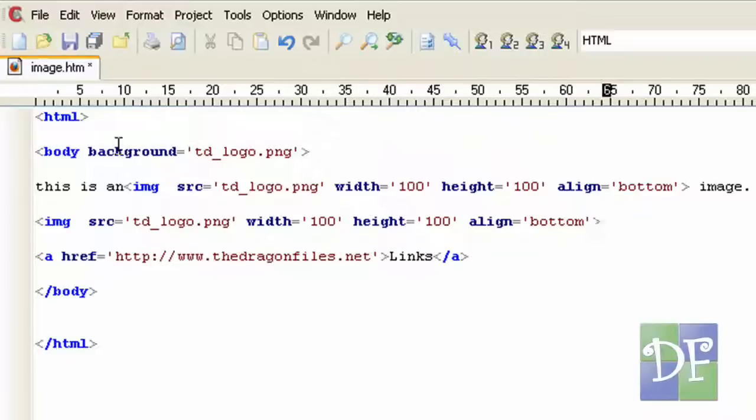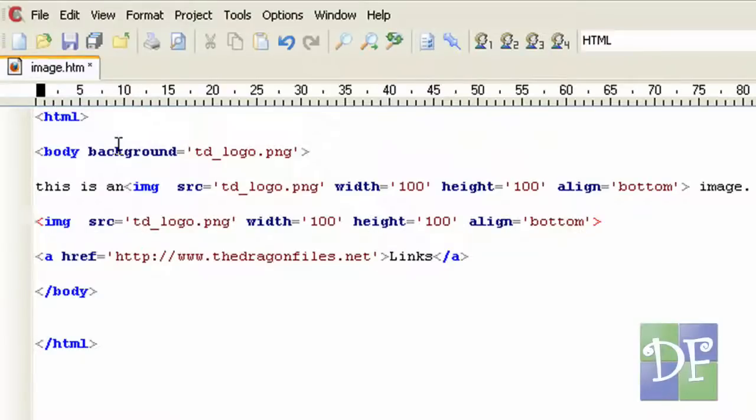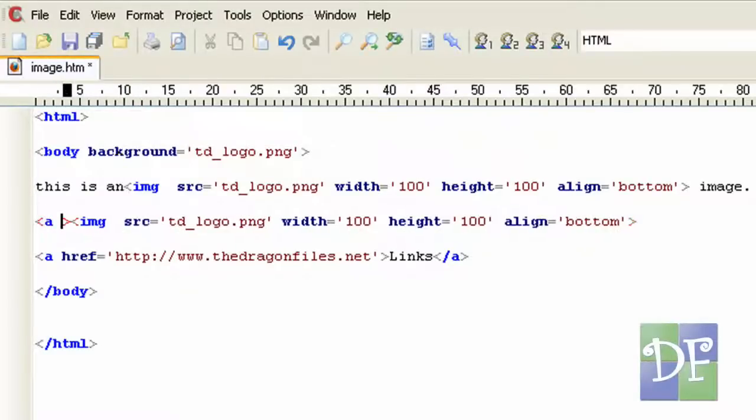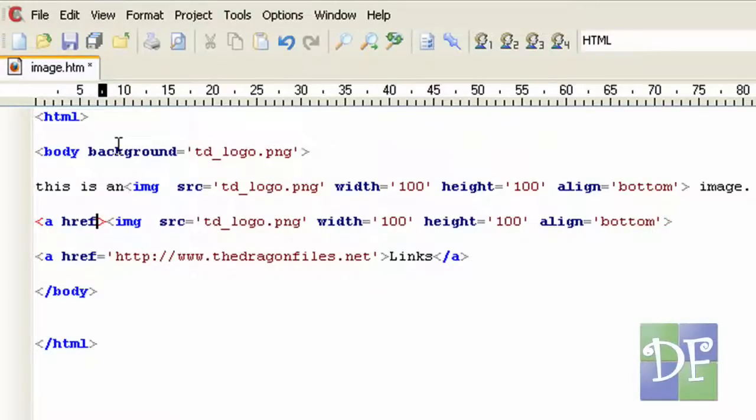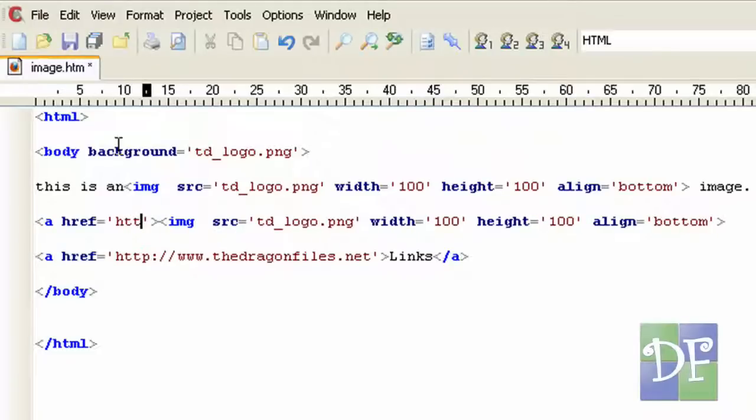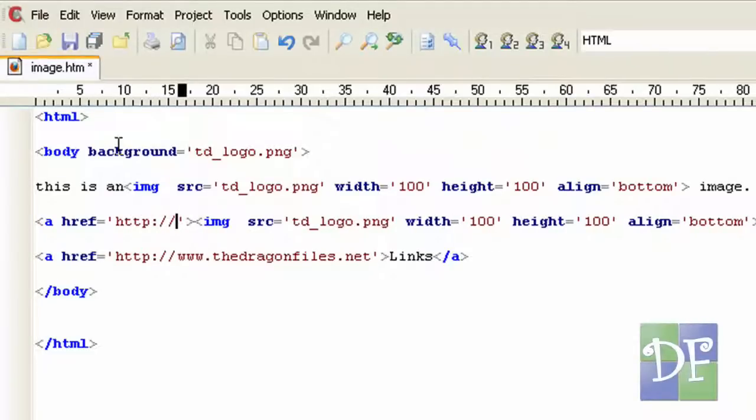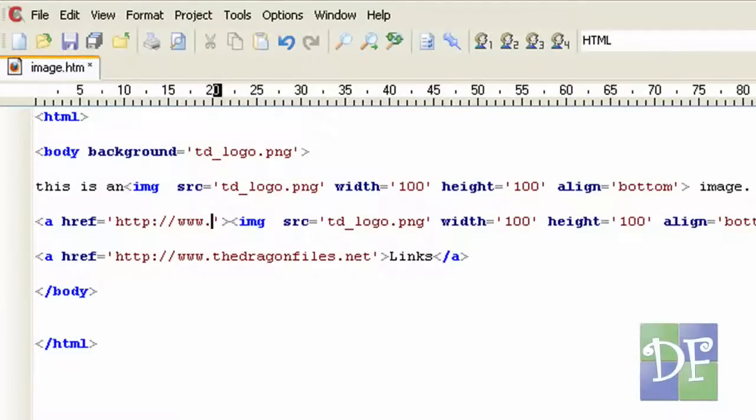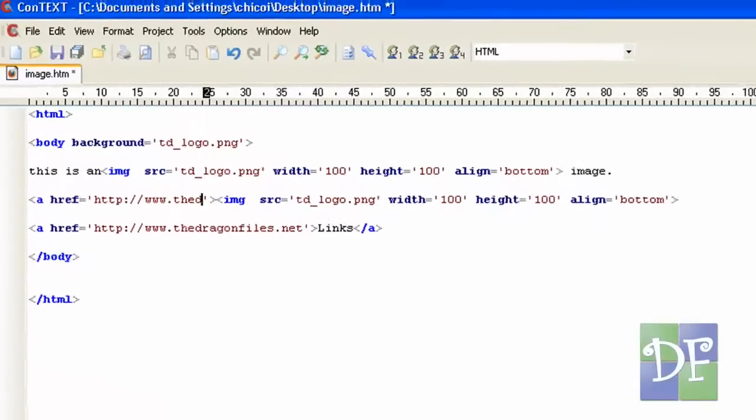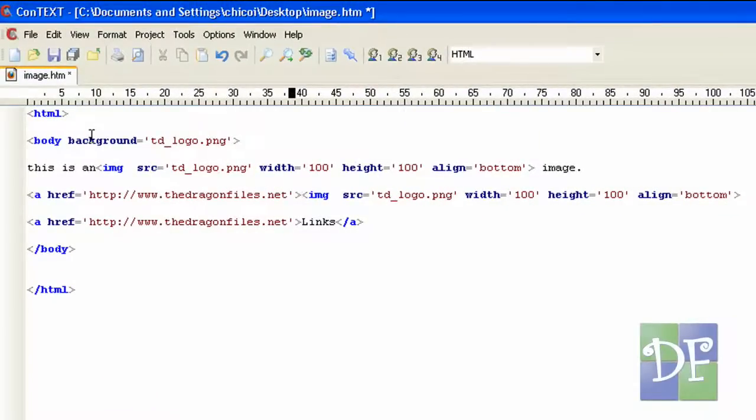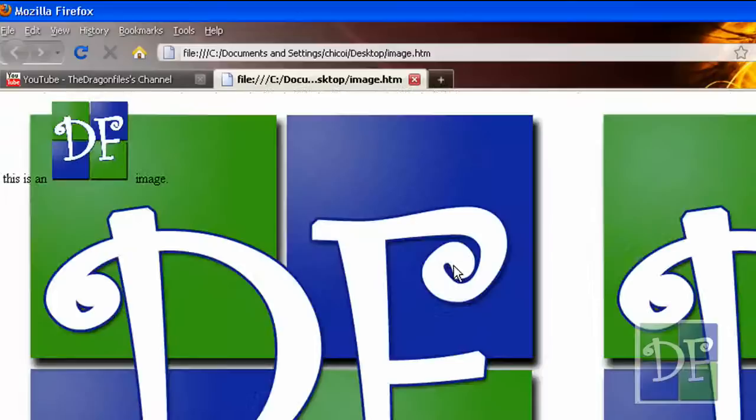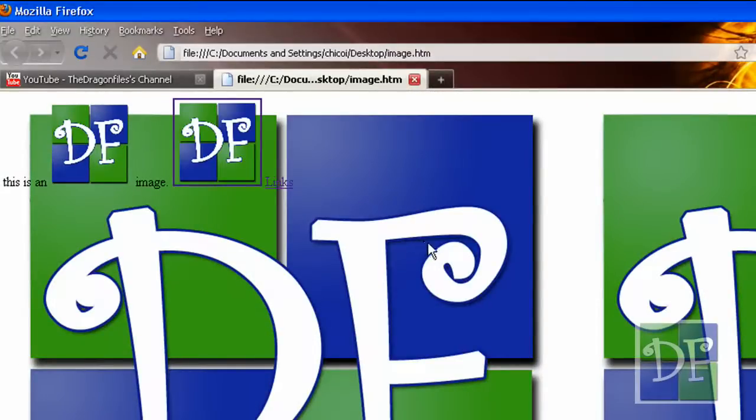All you have to do is cover the image tag with anchor tags. Let's try it with this image. All we have to do is add ahref equals http://thedragonfiles.net. And enclose it with slash a. So save it. Hit ctrl s and then try it. Go to our web page and hit F5.